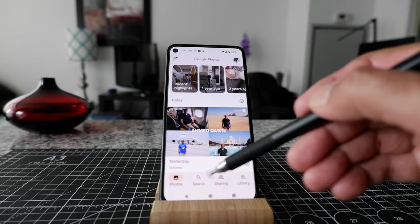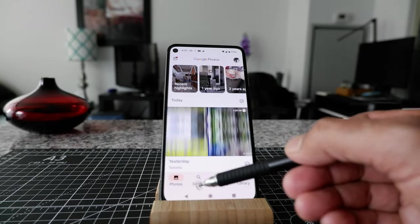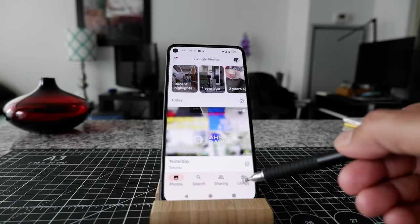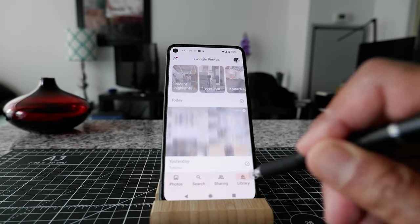And then here you can see that there are a few options. For example, Photos, Search, Sharing, and Library. So if you click on Library.